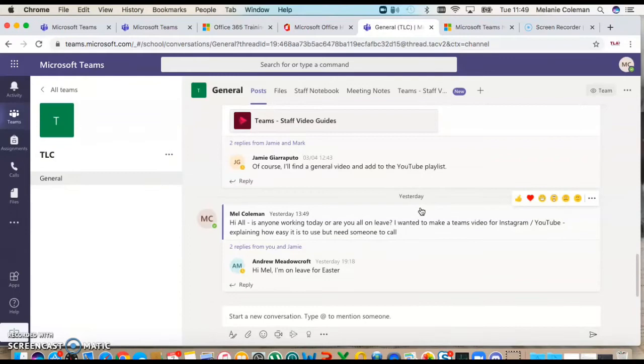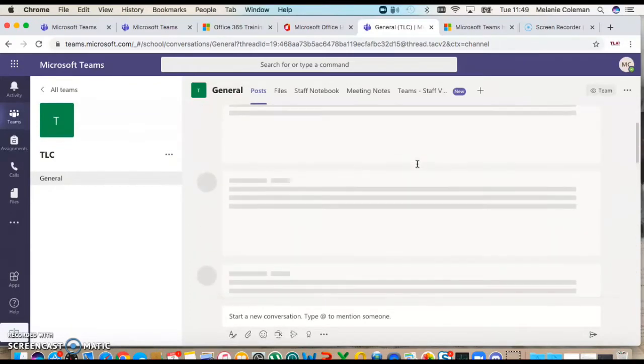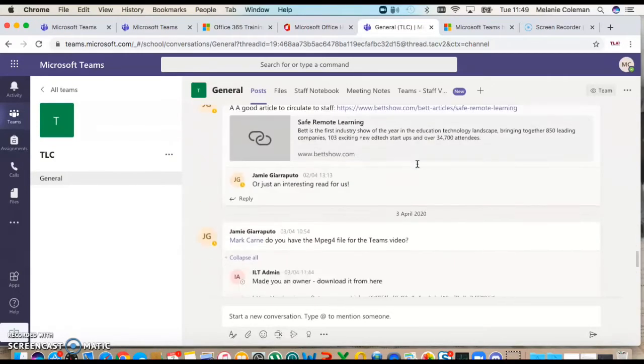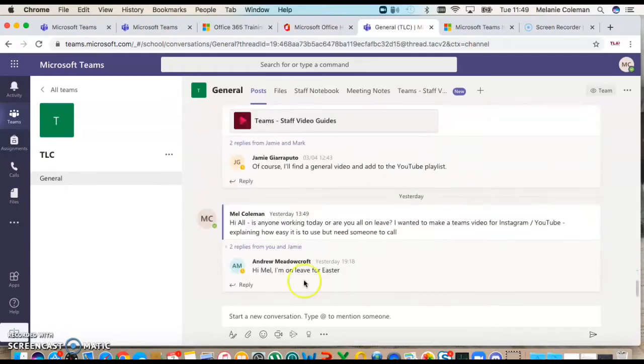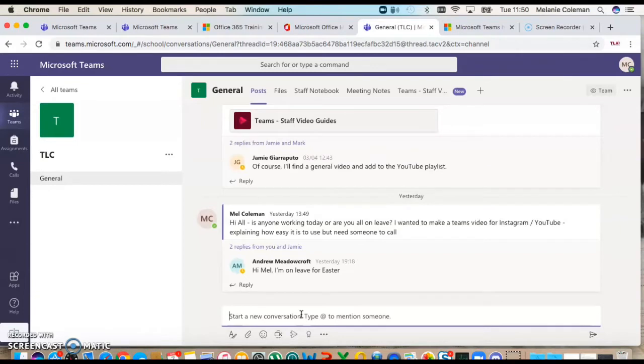I'm going to go into the TLC team and just show you how it looks. There's different aspects within here. This is our conversation feed and you can start a new conversation here, so it's very much about chatting.